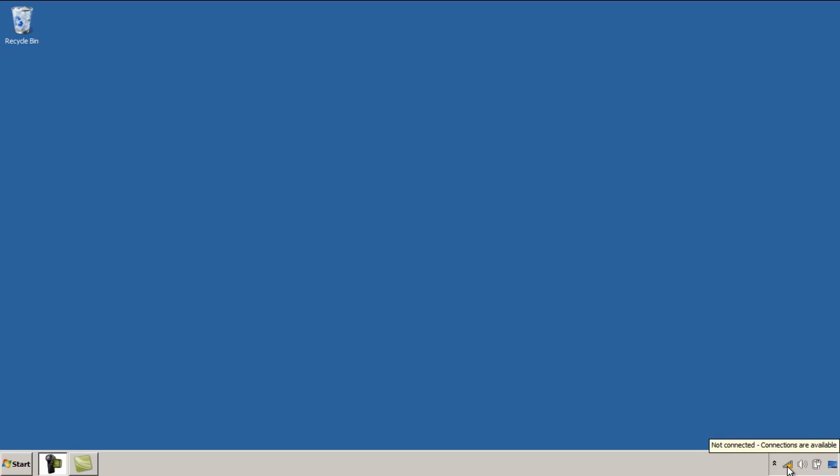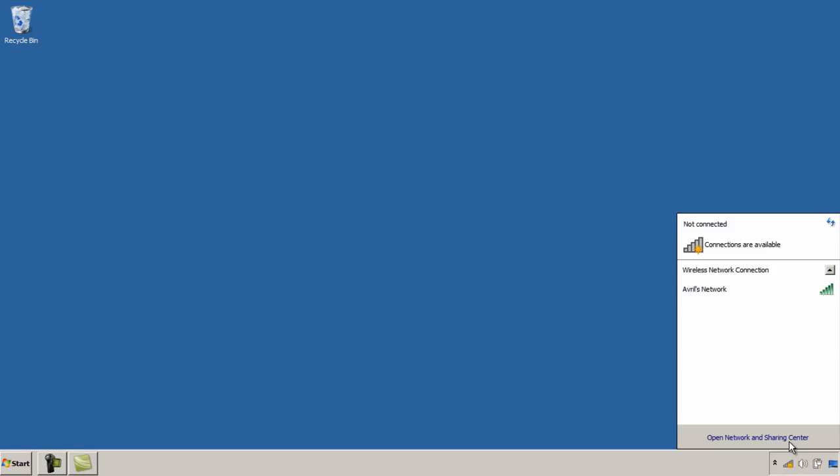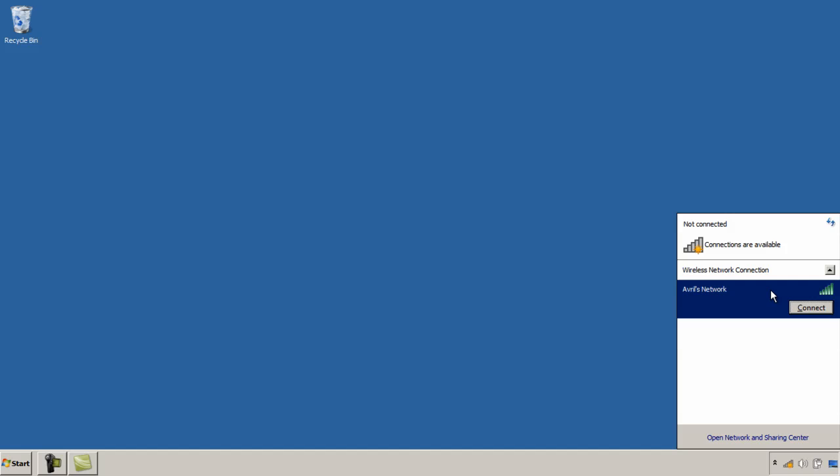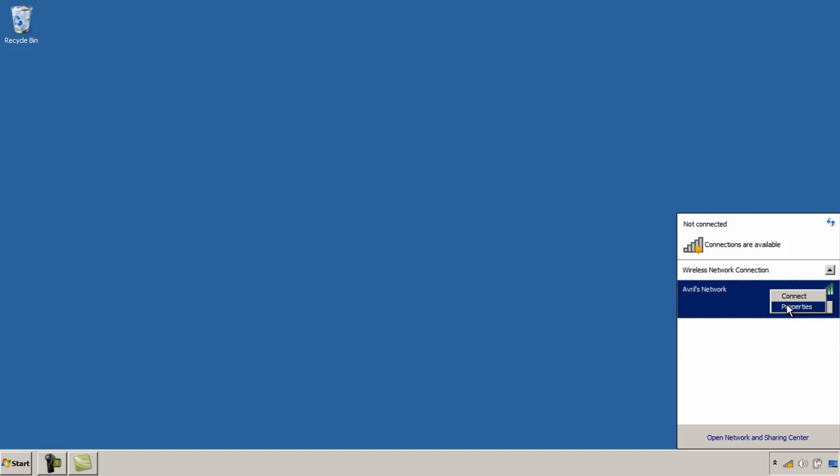So I'm going to select this network icon at the bottom of my screen and you can see that I can hear Avril's network but I'm currently not connected. I'm going to right click this and select Properties and this will bring up my Security tab.